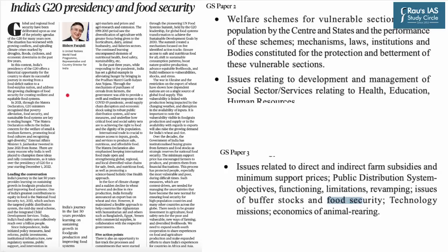The next discussion is based on an article from page 7 of The Hindu. Global and regional food security have been deliberated upon as a priority agenda of the G20 for many years. The situation has worsened with growing conflicts, spiralling climate crisis marked by droughts, floods, cyclones and economic downturns. This article connects India's G20 presidency and the issue of global food security. Food security means availability, accessibility and affordability of food to all people at all times. Poor households are more vulnerable to food insecurity whenever there is a problem of production or distribution of food crops.